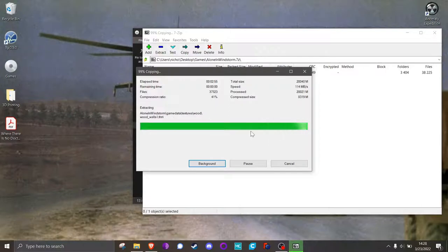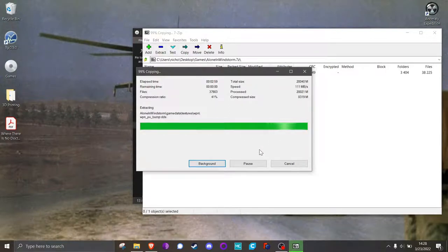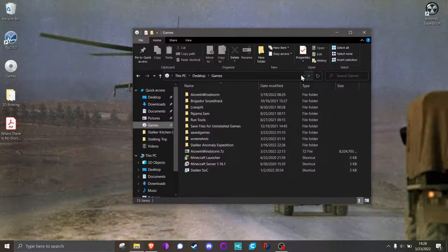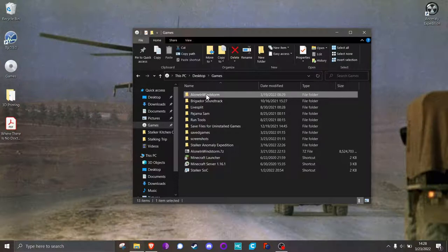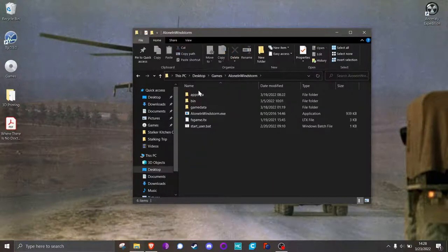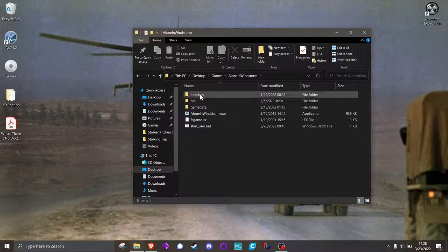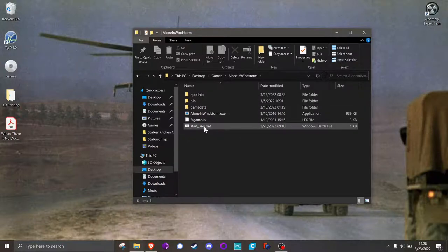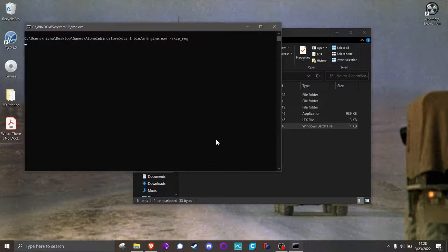All right, about three minutes later, it's finishing up its unpack, and there it is. So you go in here, and the way that the mod author has said you should start the game is not with the exe file, but with this startuser.bat. So run that bat file.